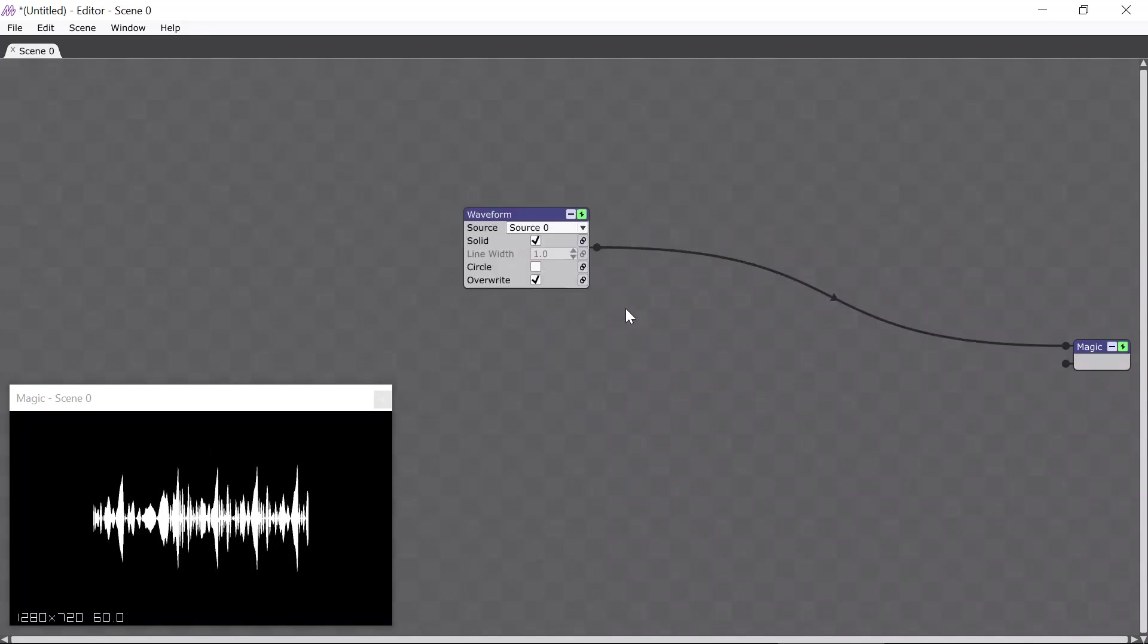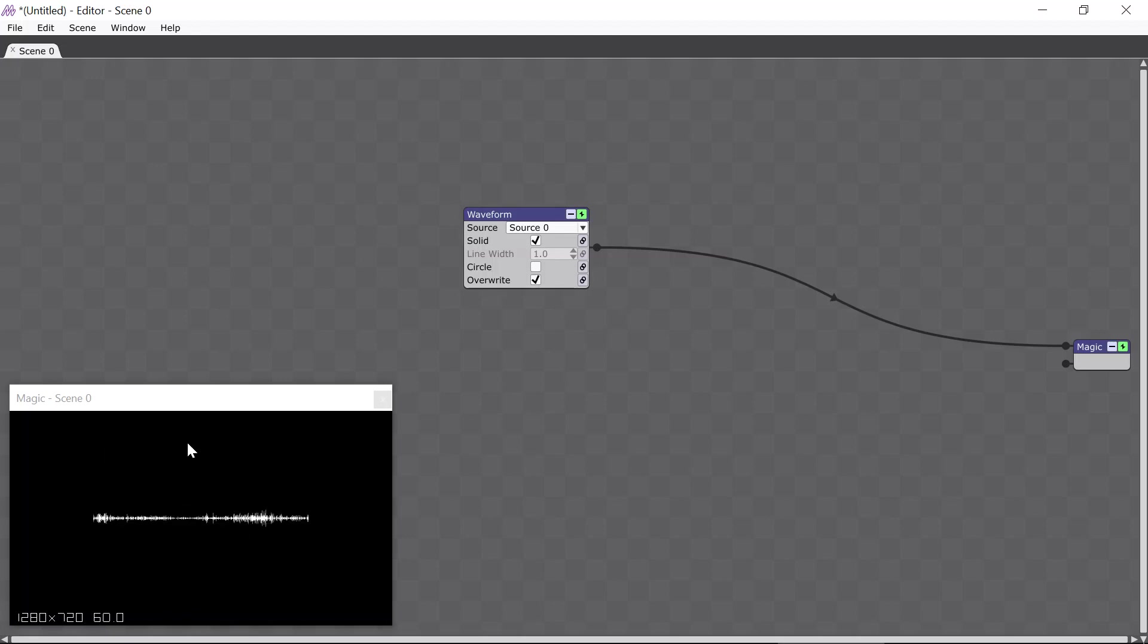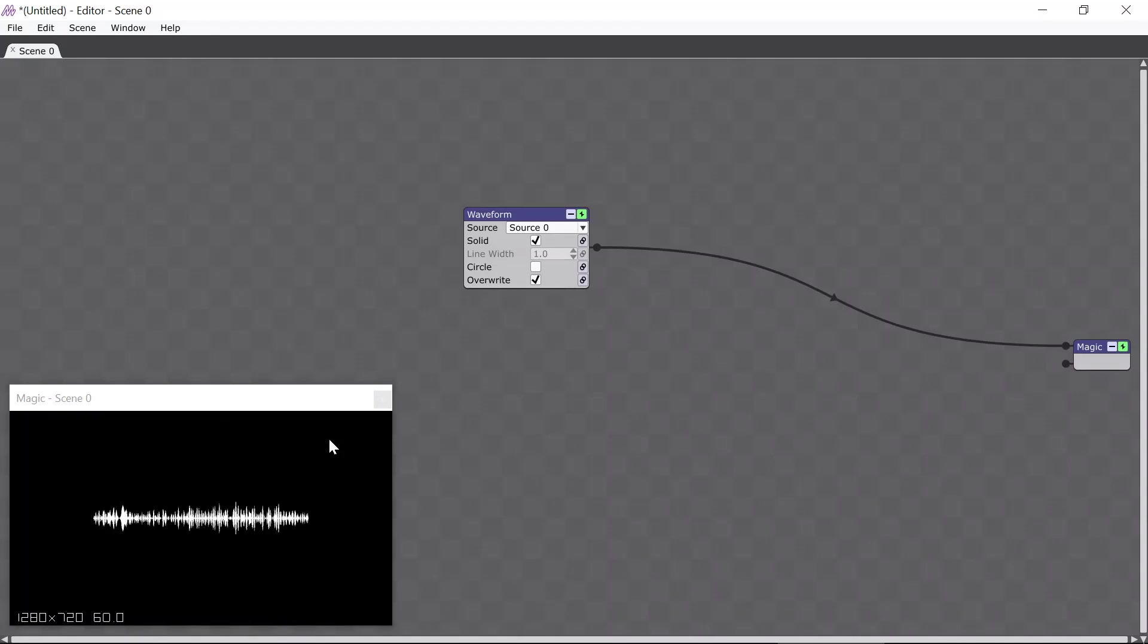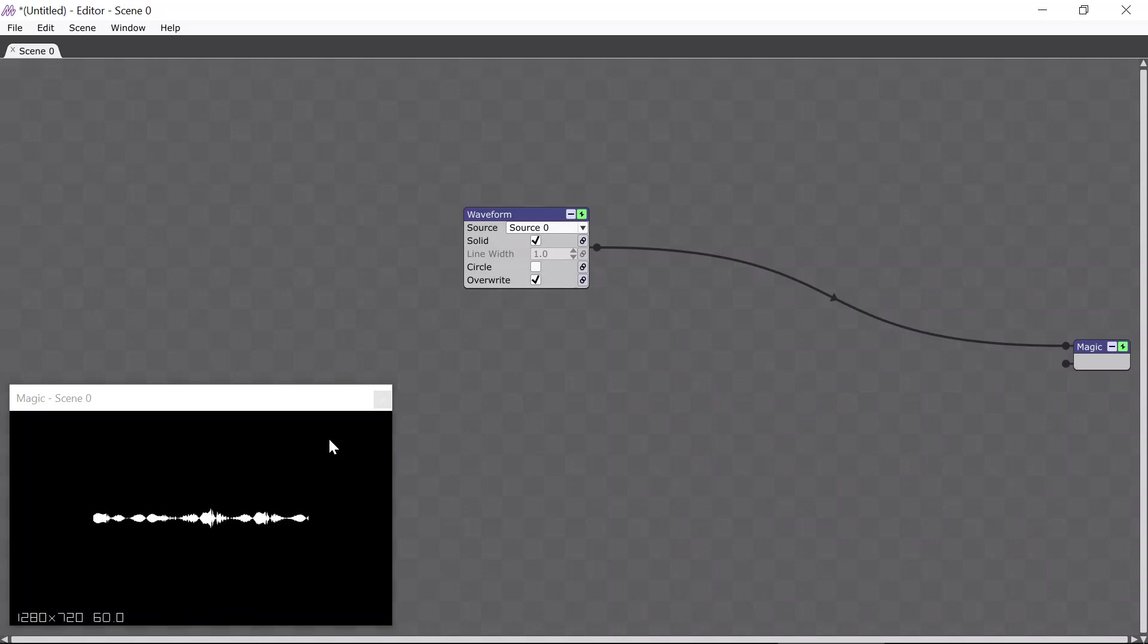So now the Waveform module has been added, and you can see that in the Output window down here, which is called the Magic window, the Waveform is responding to my voice as I talk into the microphone. And this is a nice little example of how easy it is to create audio-reactive visuals in Magic.